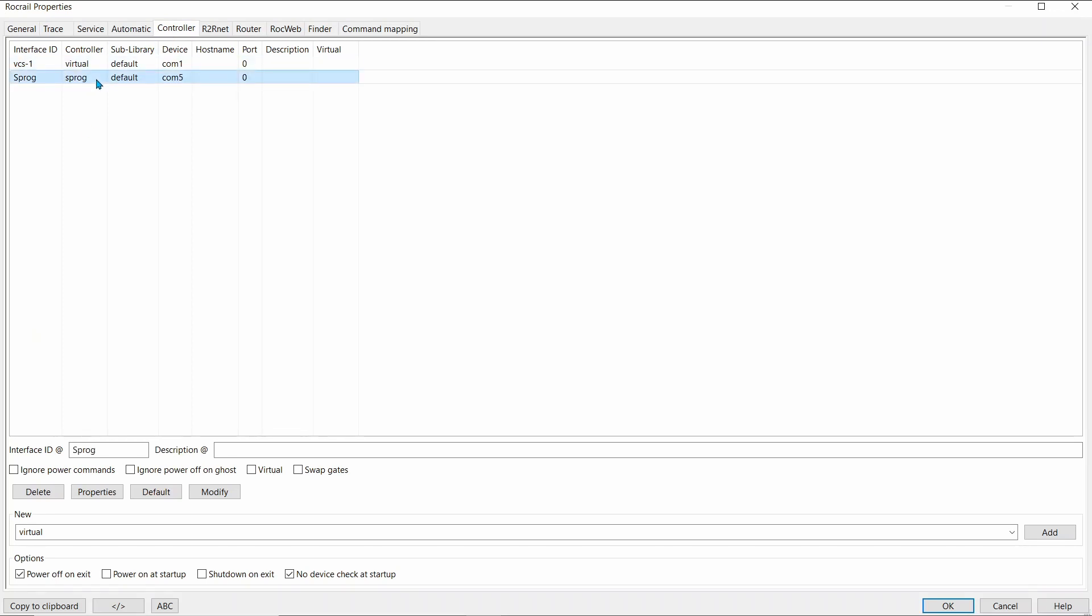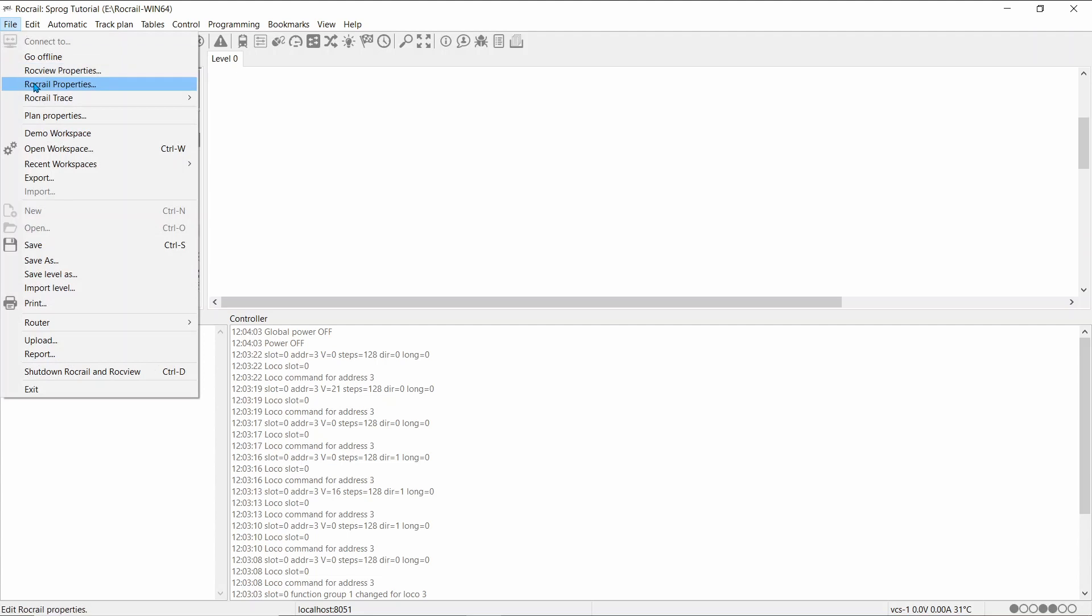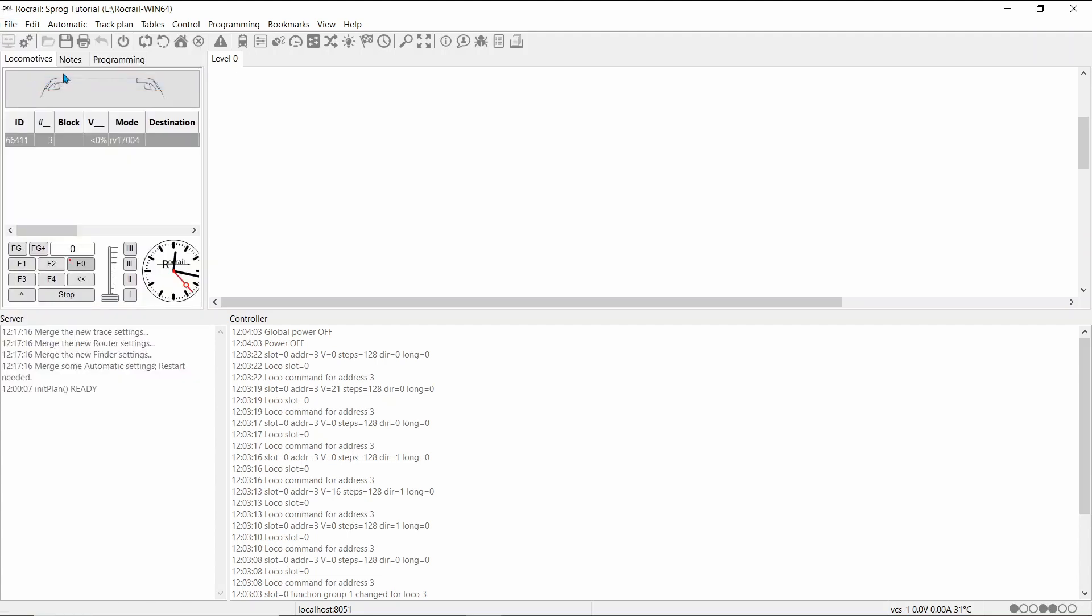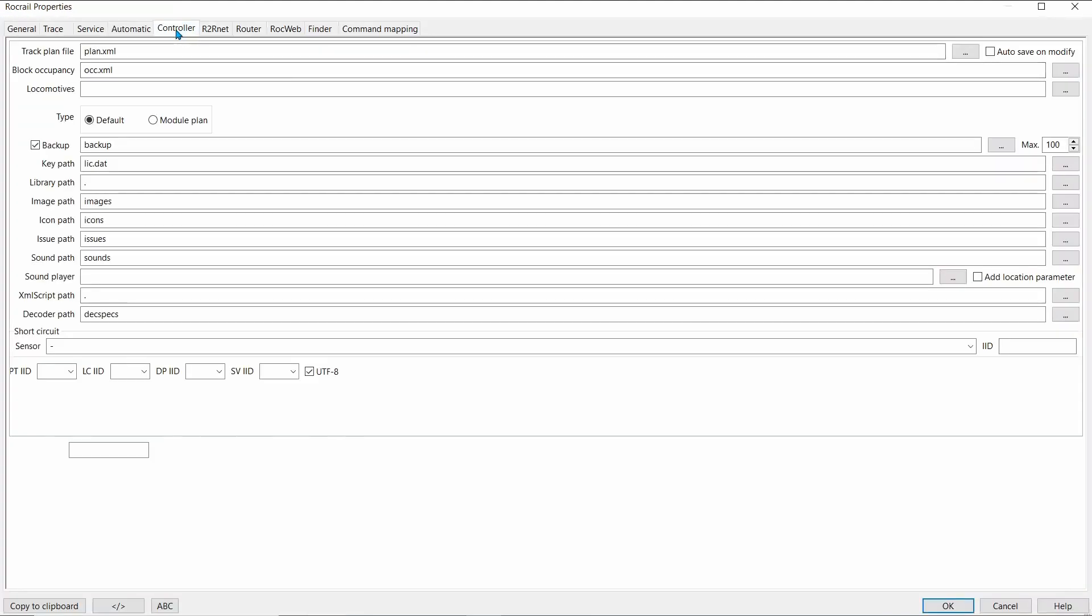We'll remove the Sprog for just now. And we'll go back in. Rockreil Properties, Controller.